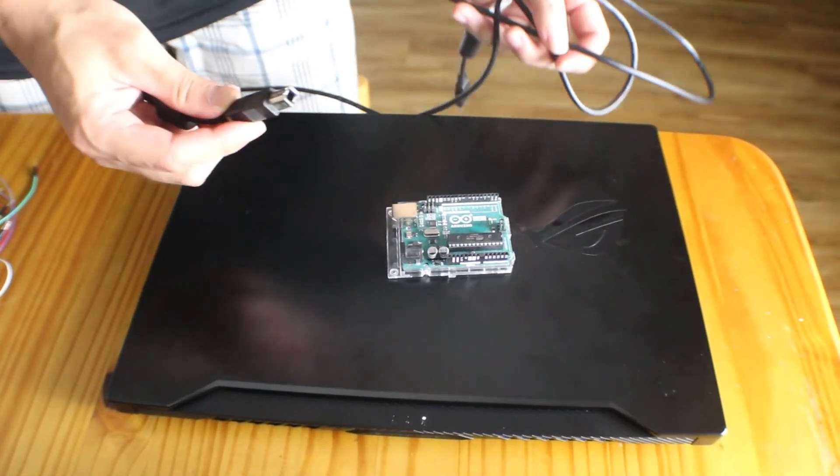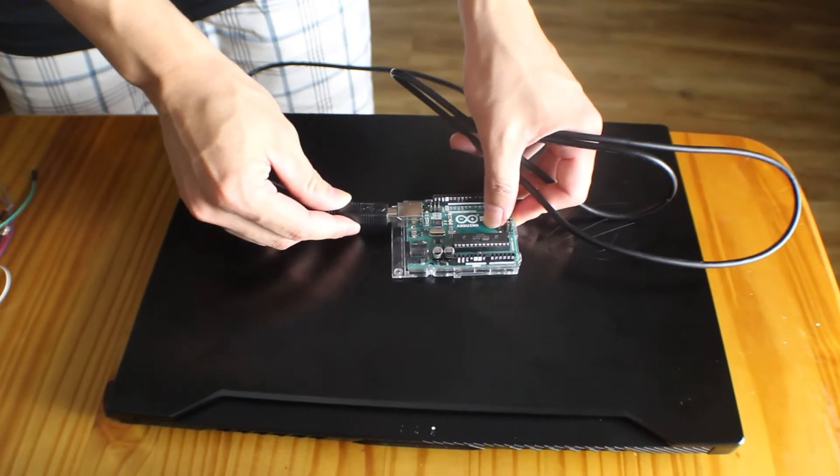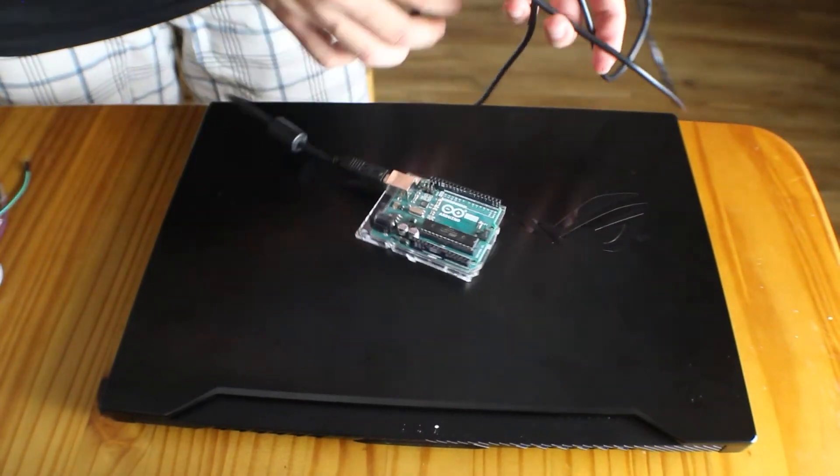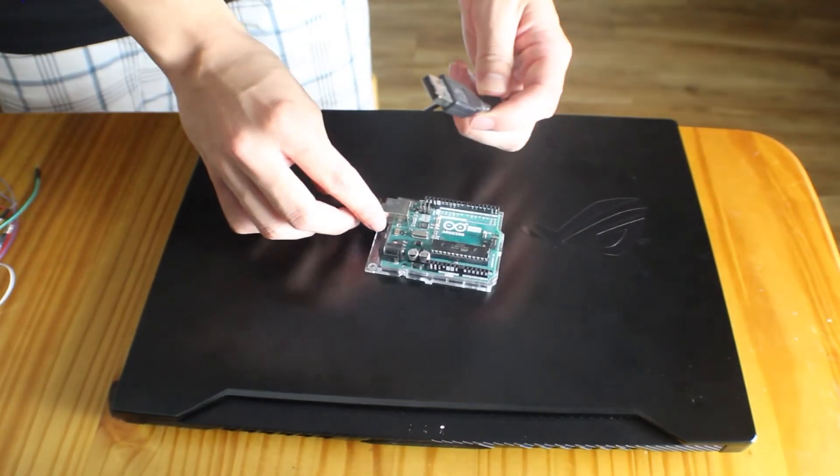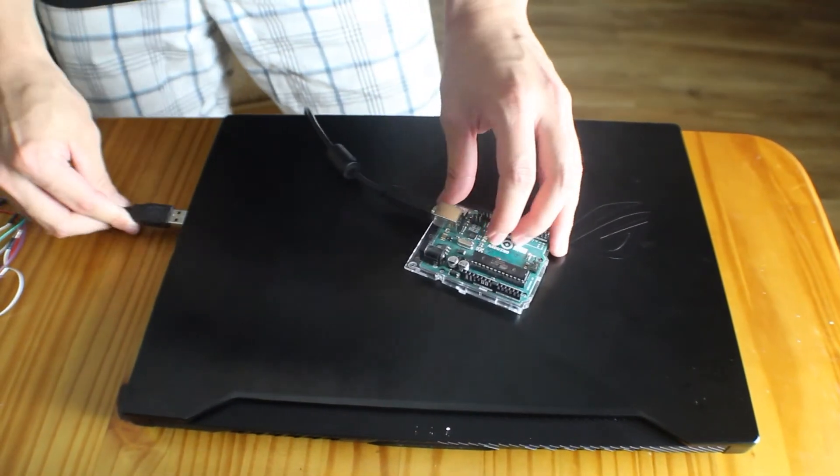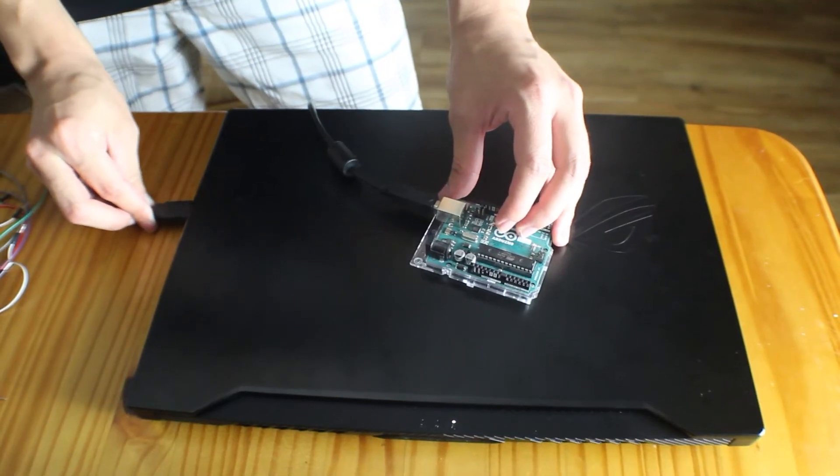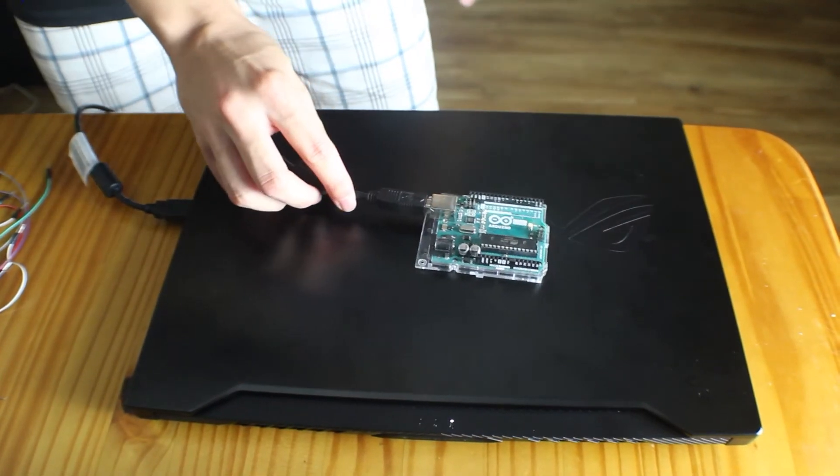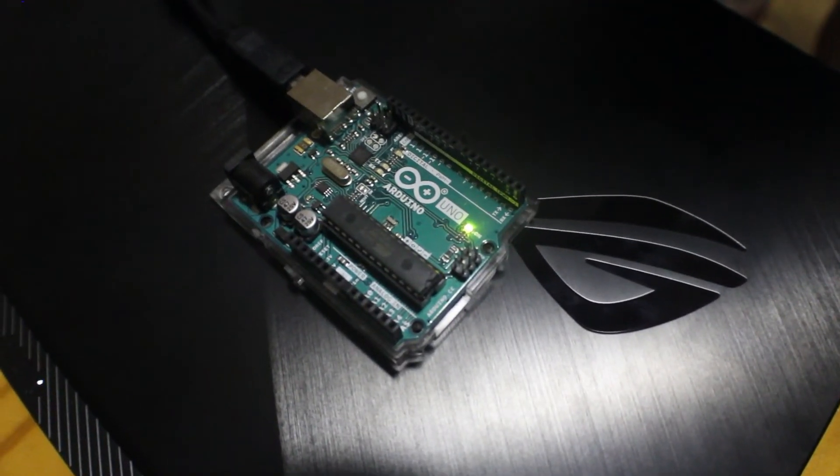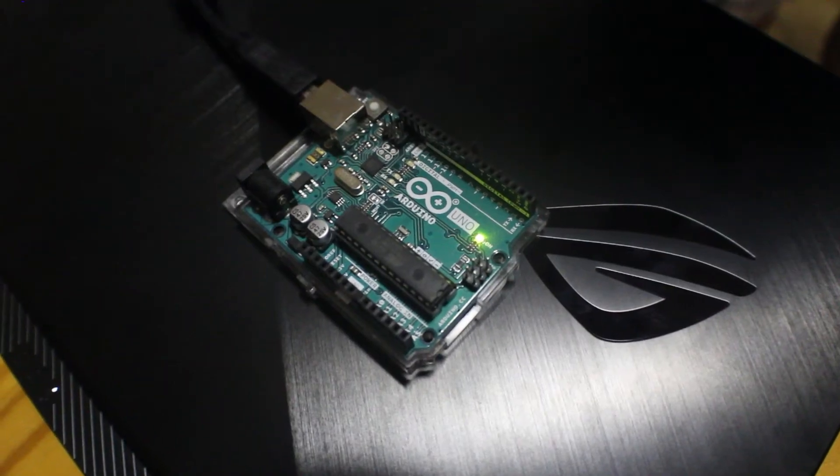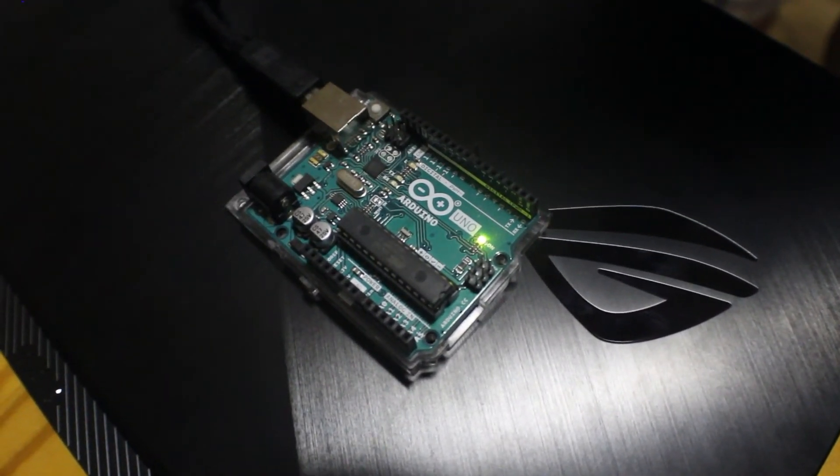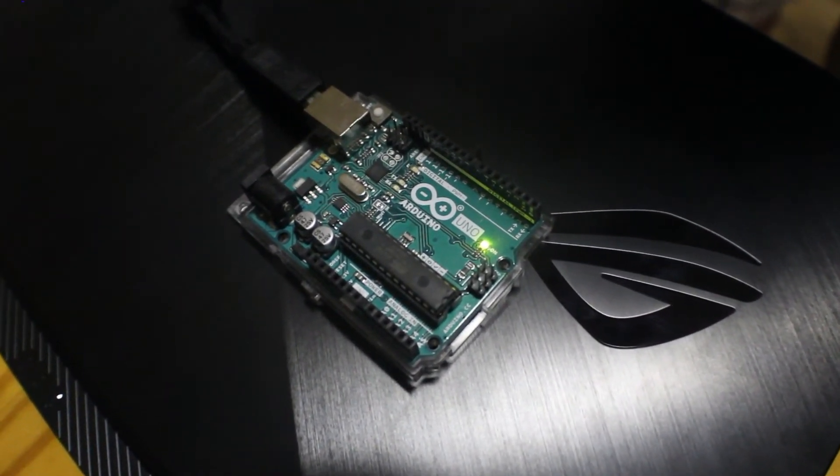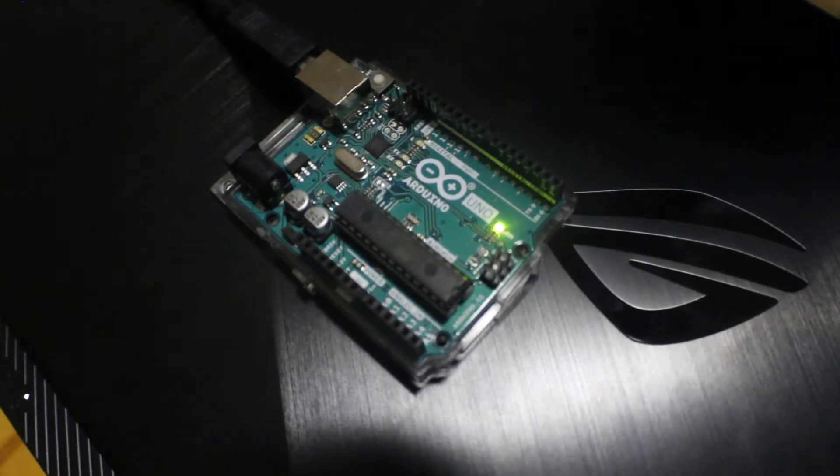Now before we go any further, let's plug our Arduino into our computer by using a cable that connects to our Arduino on one end and to a USB port on our computer on the other end. After that, if your Arduino board has an LED indicating power on, then that LED should now be lit. On the Arduino Uno in my case, it lights up green.